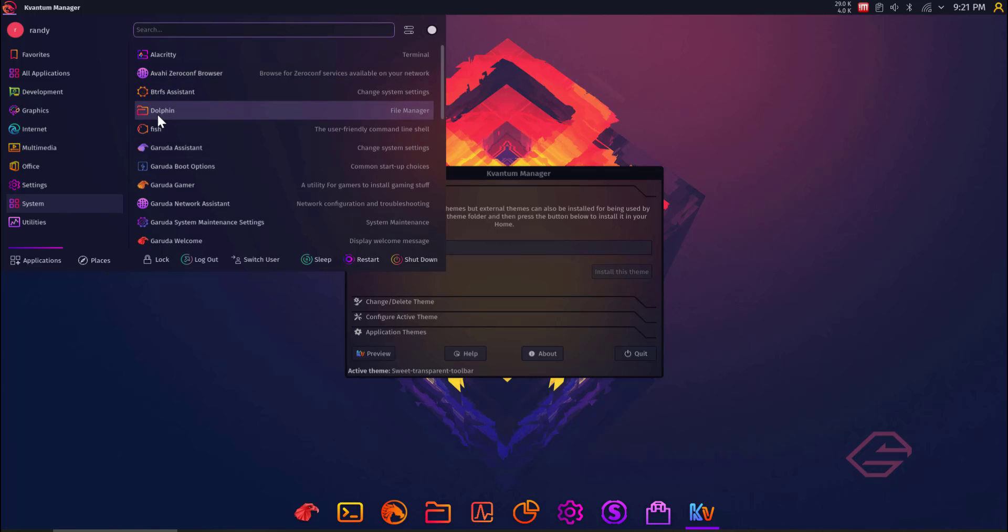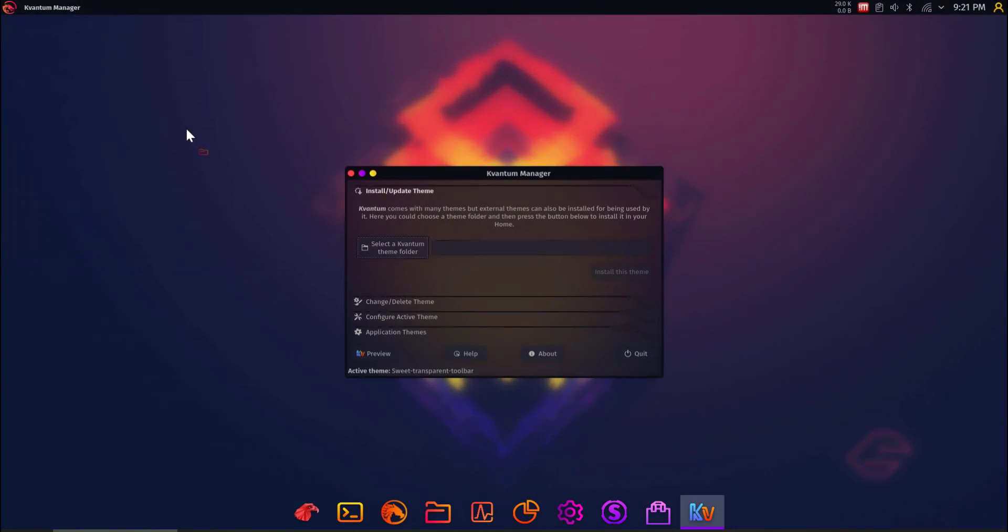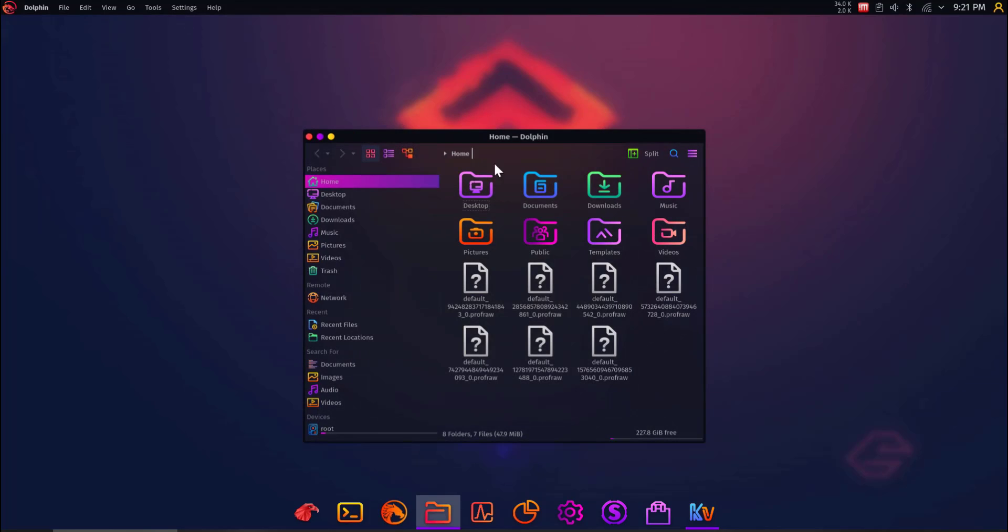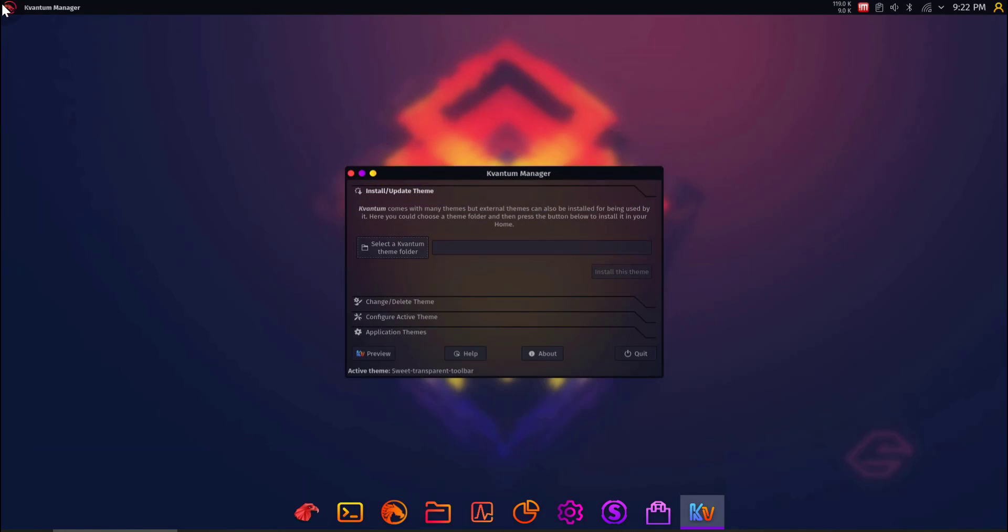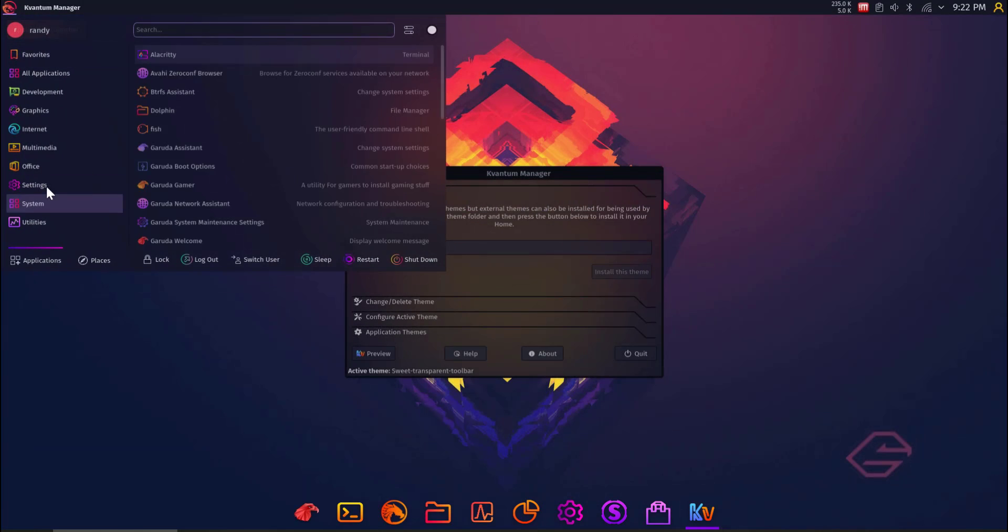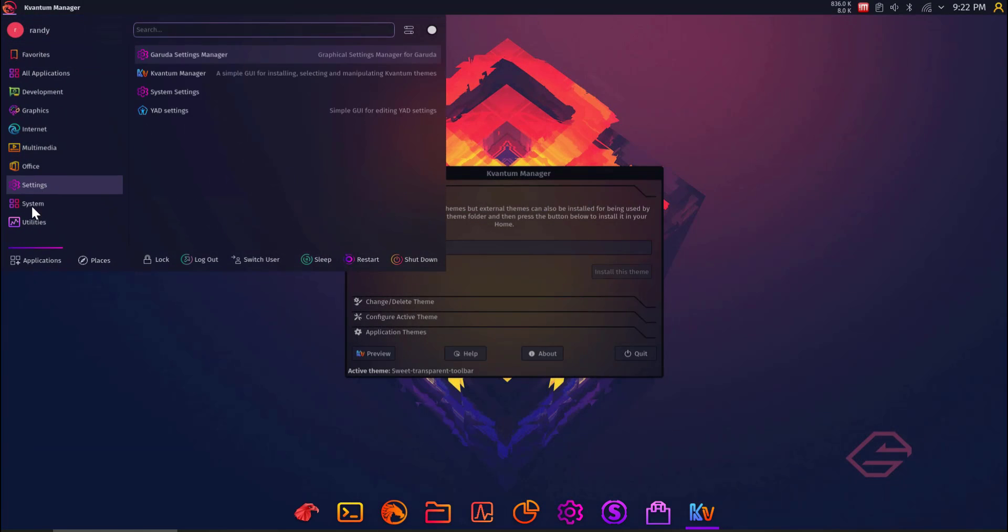Very cool. You can browse your network. There's lots of advanced tools here. Got Dolphin as the default file manager, and you see those beautiful icons here. Wow, those pop. It looks really cool. This looks slick, man. Come on.